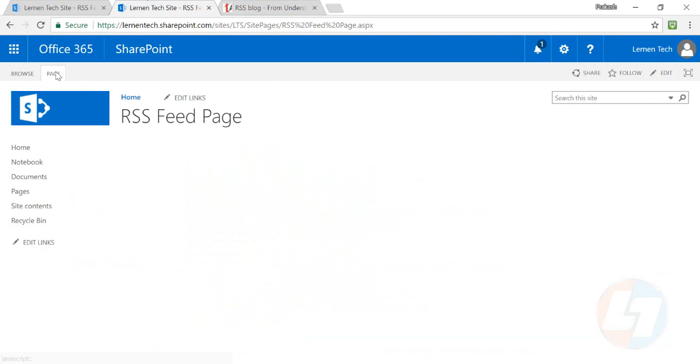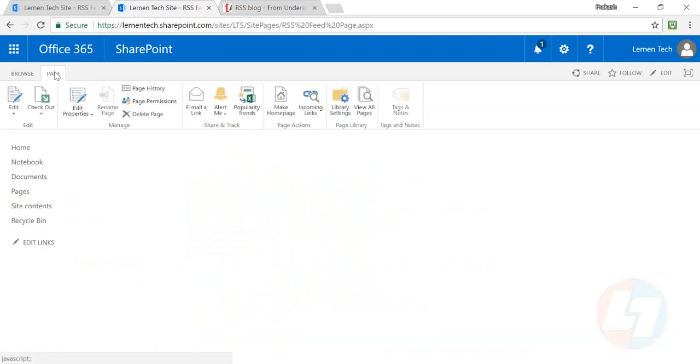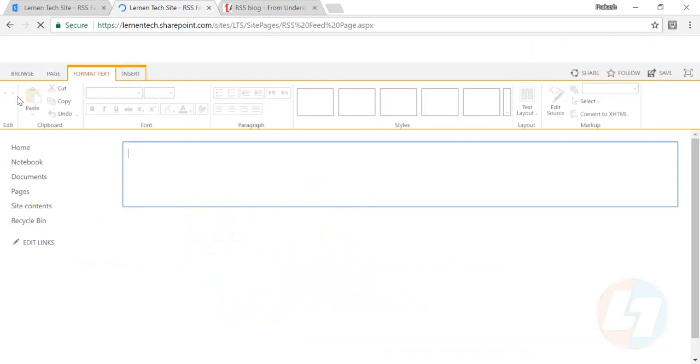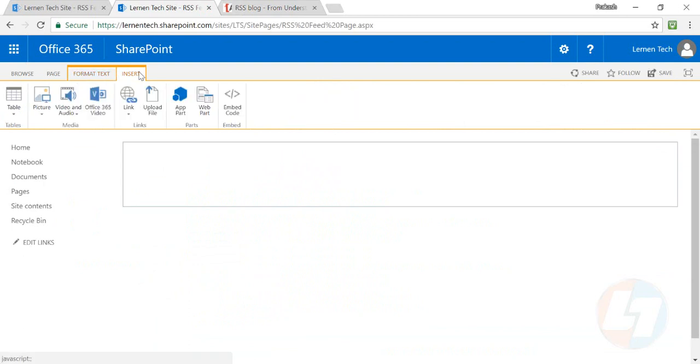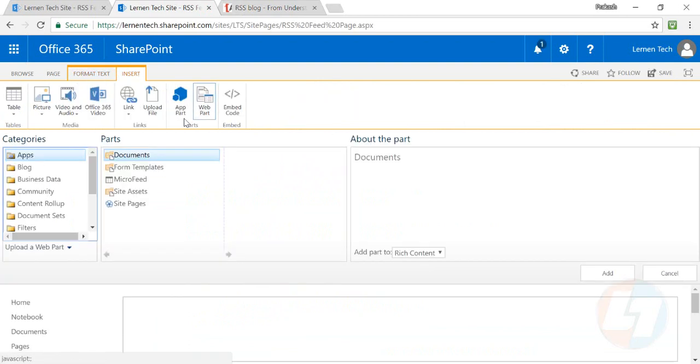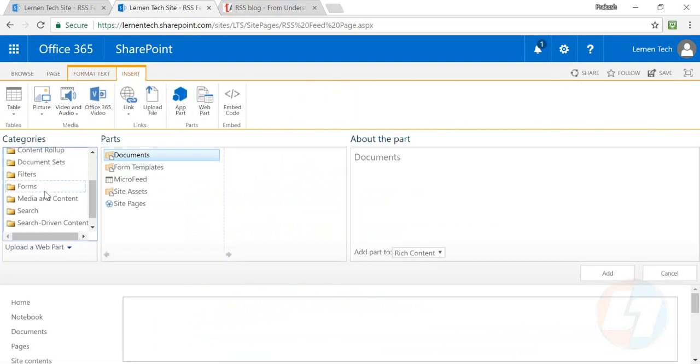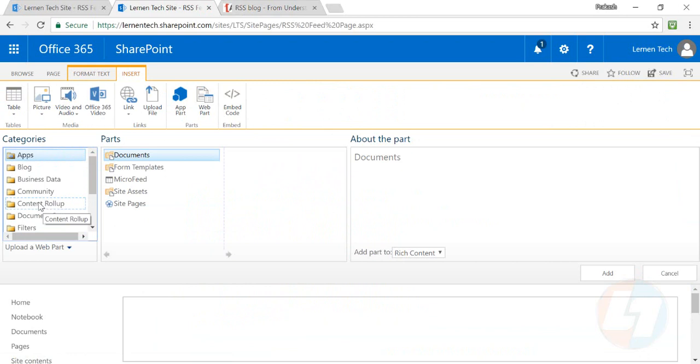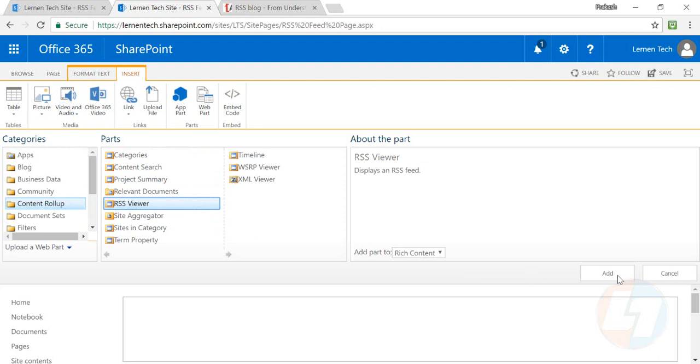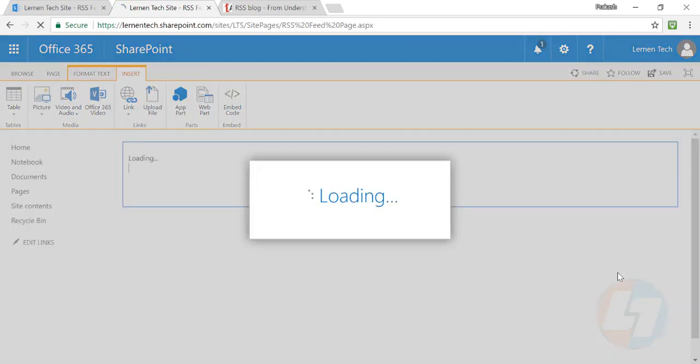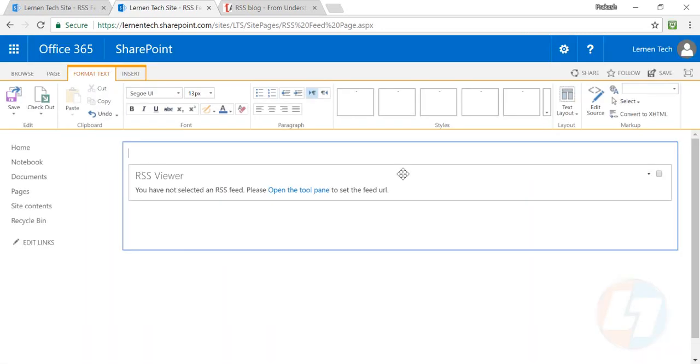Now create your SharePoint page. On that particular page, go and insert a section, click on web part, go to the Content Rollup section, and there is the RSS viewer web part. Click on Add.